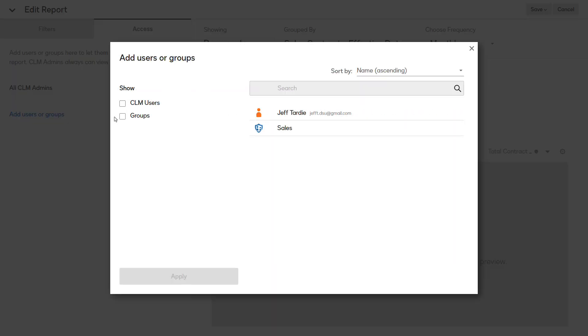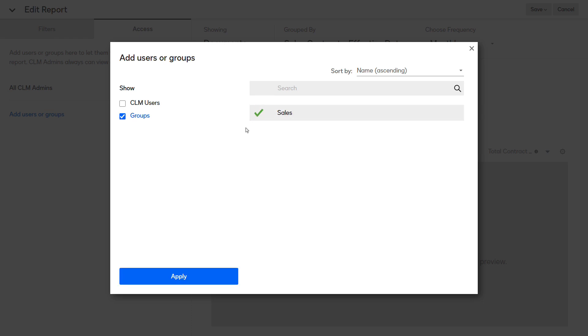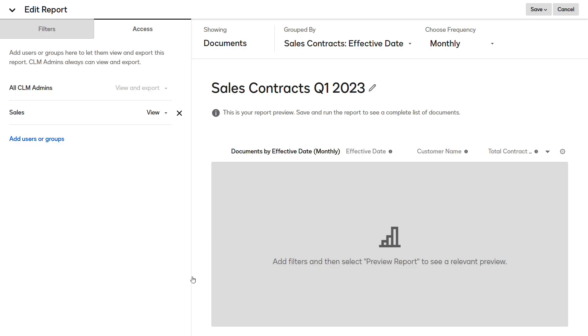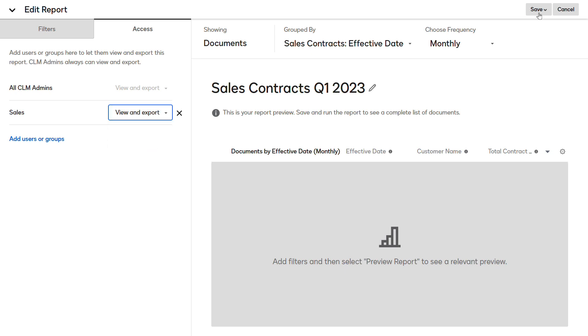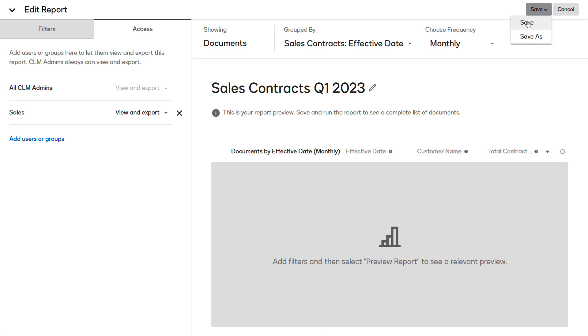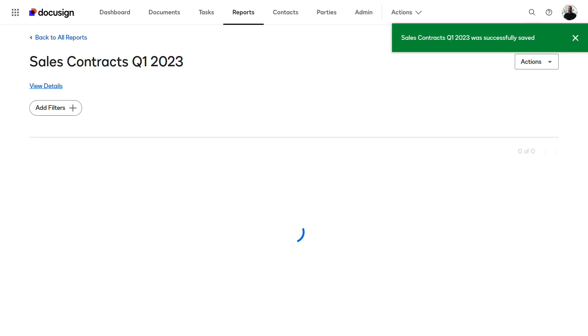In the Add Users or Groups dialog box, select the users you want to add, then click Apply. Click View and select whether they have View Only access or View and Export access. Save and run the report. The users and groups that were added now have access.